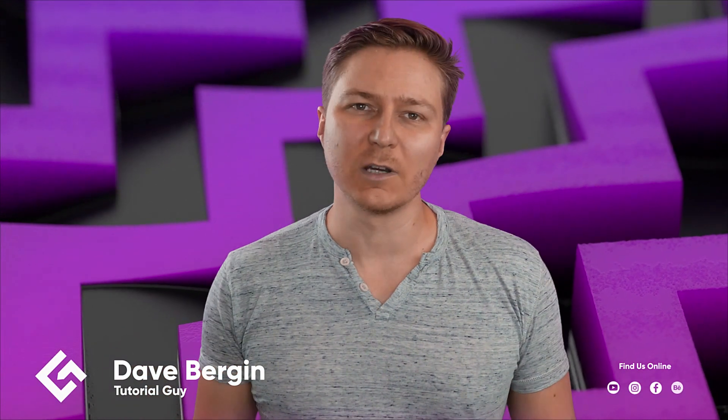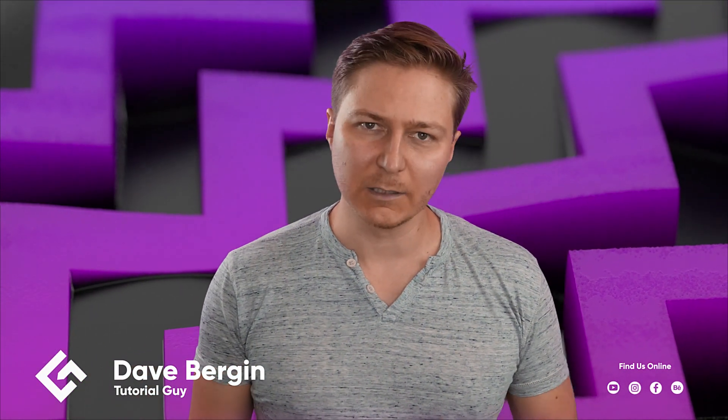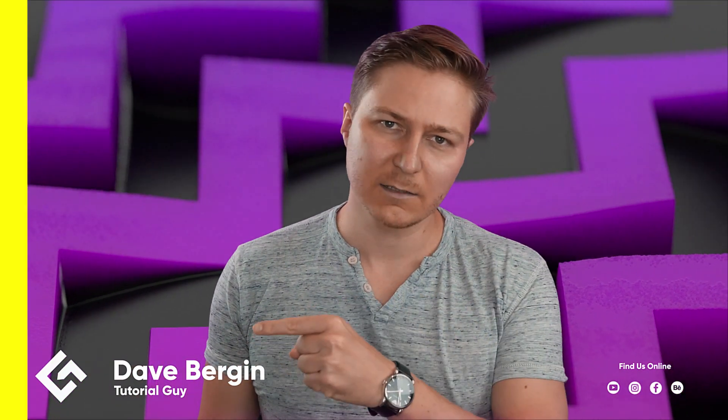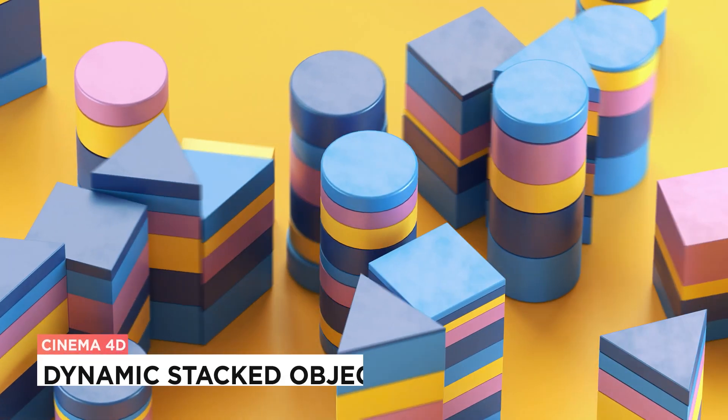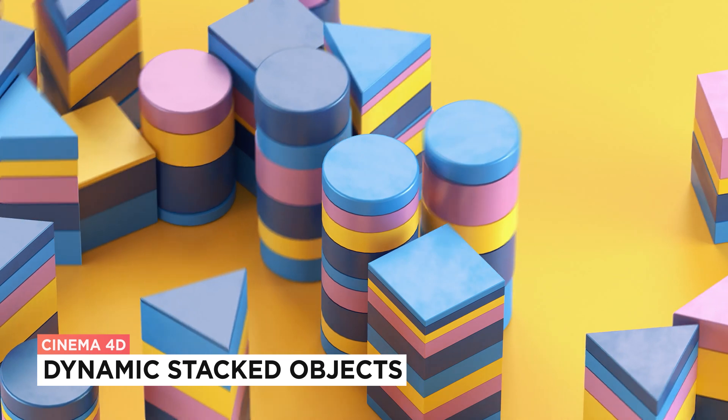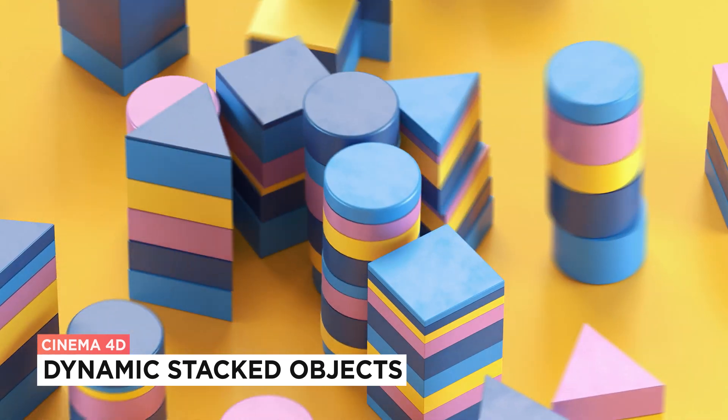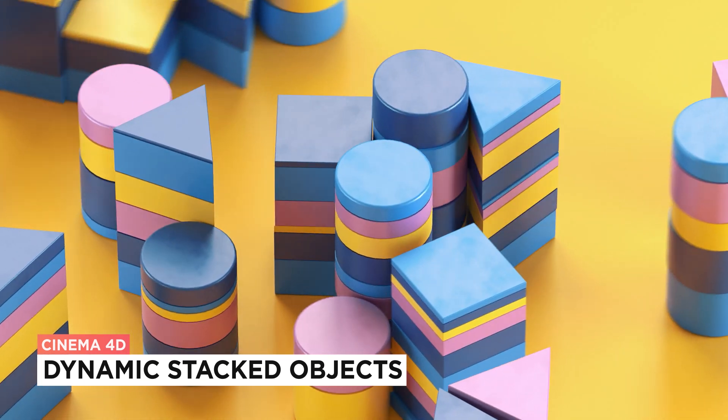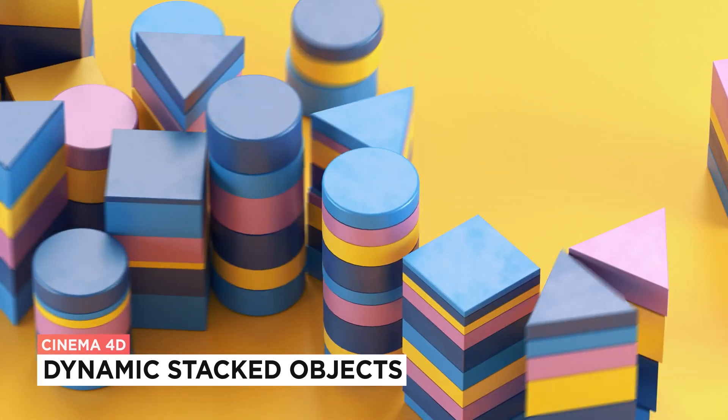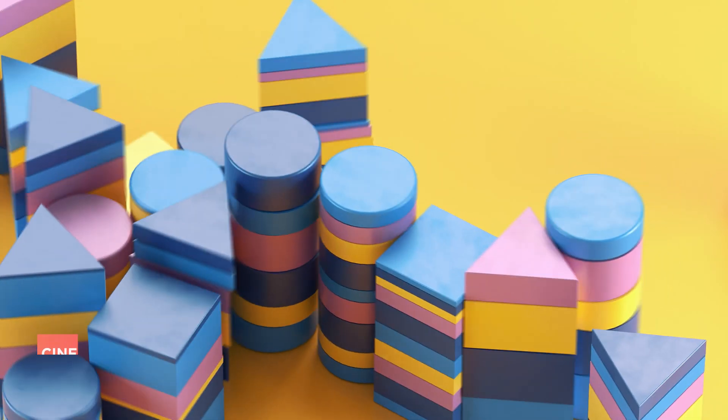Hey, it's Dave from CGShortcuts. Today, we're going to do this. We're creating dynamic stacked objects in Cinema 4D and X-Particles.